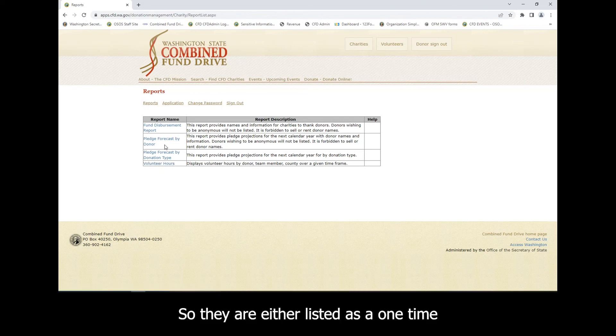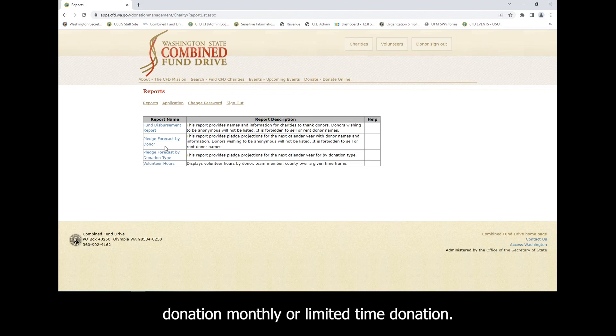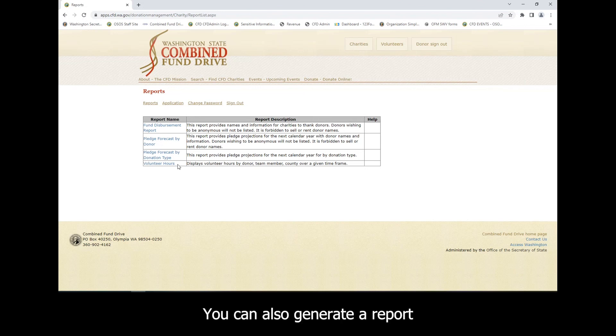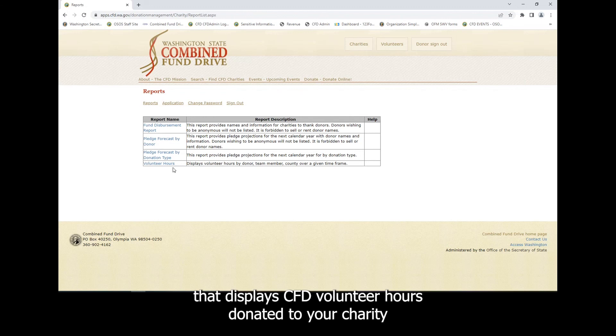Also listed on the report are donor names and the type of donation made. So they are either listed as one-time donation, monthly, or limited-time donation. You can also generate a report that displays CFD volunteer hours donated to your charity.